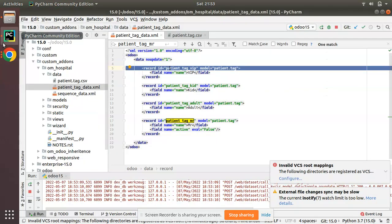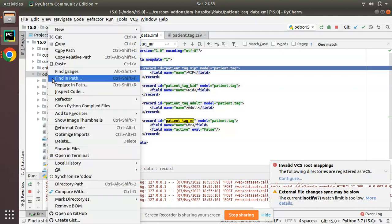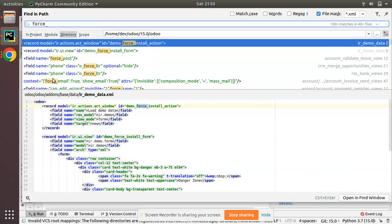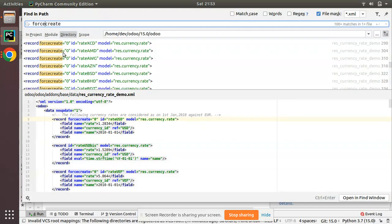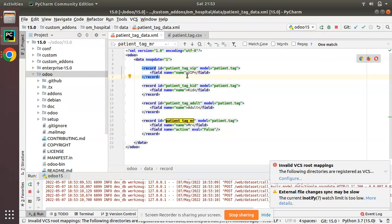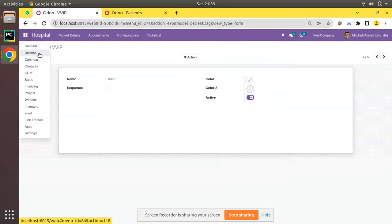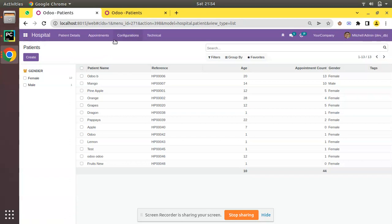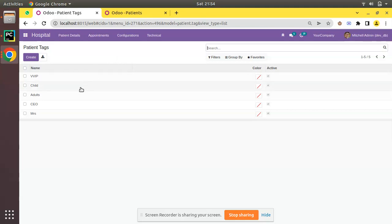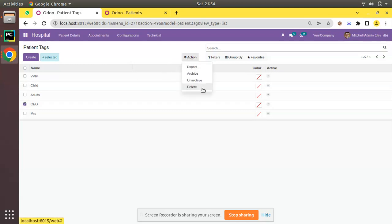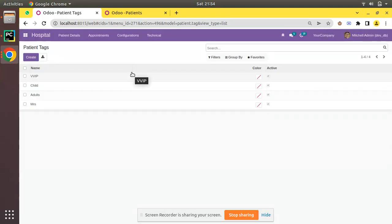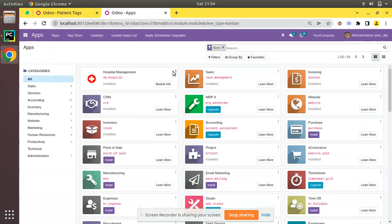If I come to PyCharm and search the Odoo source code for force_create, you can see there are many use cases of force_create in Odoo. By default, force_create is true for every record. Currently we are preventing the updating of existing records. But similarly, suppose the end user goes to the hospital tags and says they are not using the CEO tag at all, so they delete it from the database. Then if you upgrade the module, that data gets created again — and this should not happen.